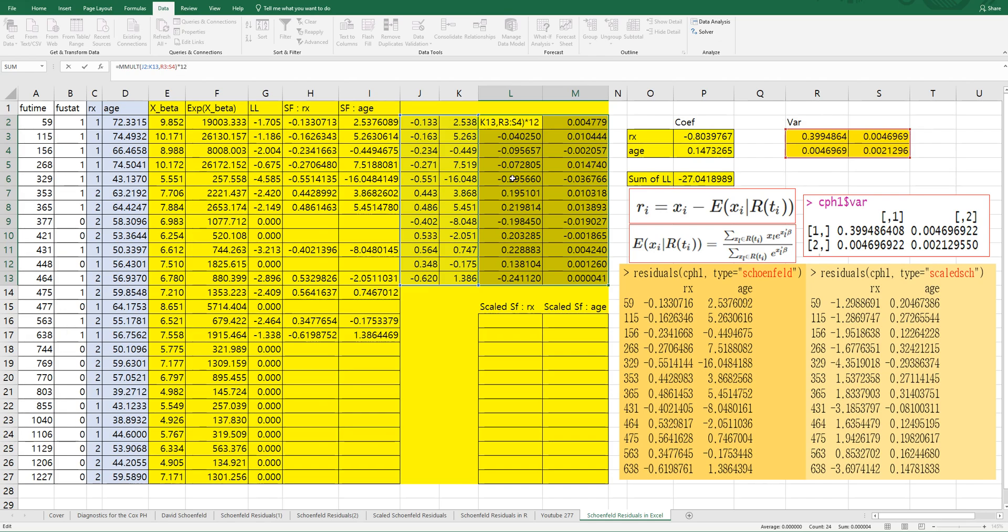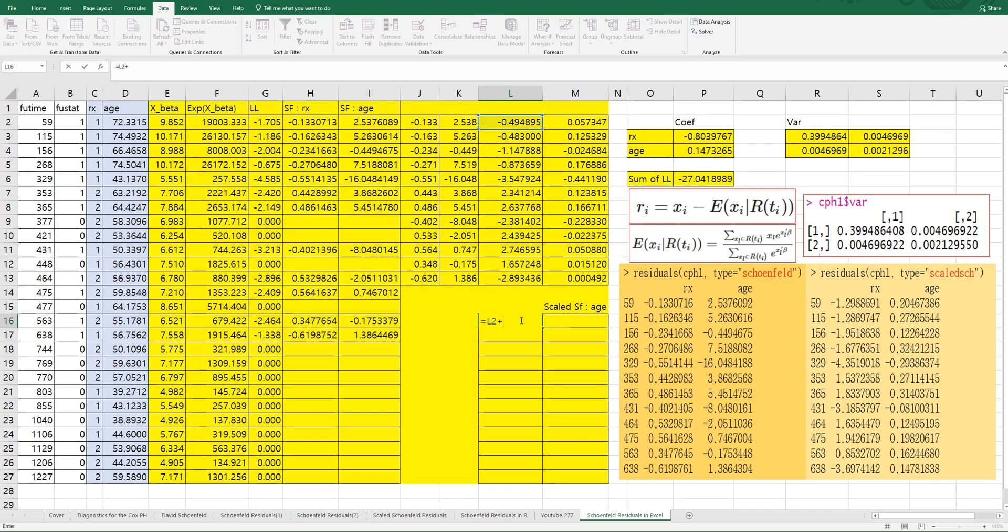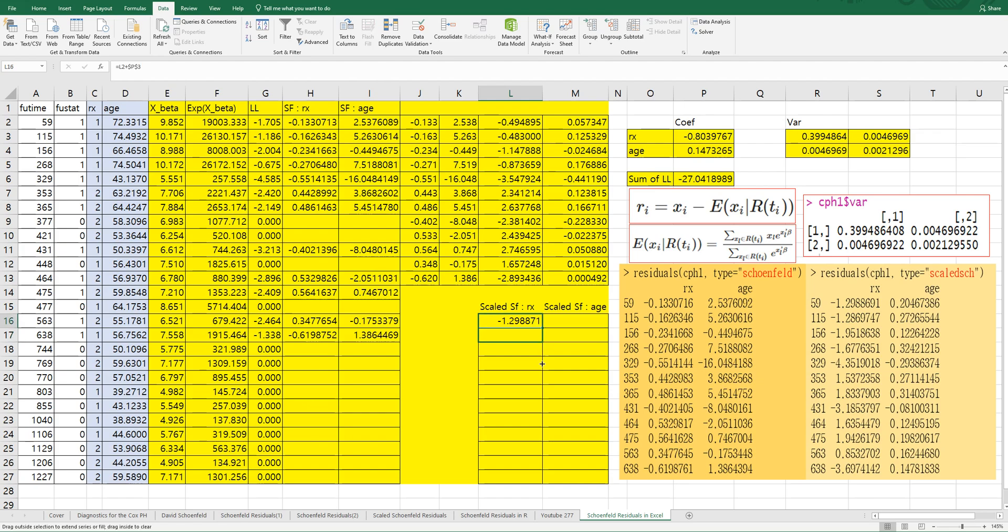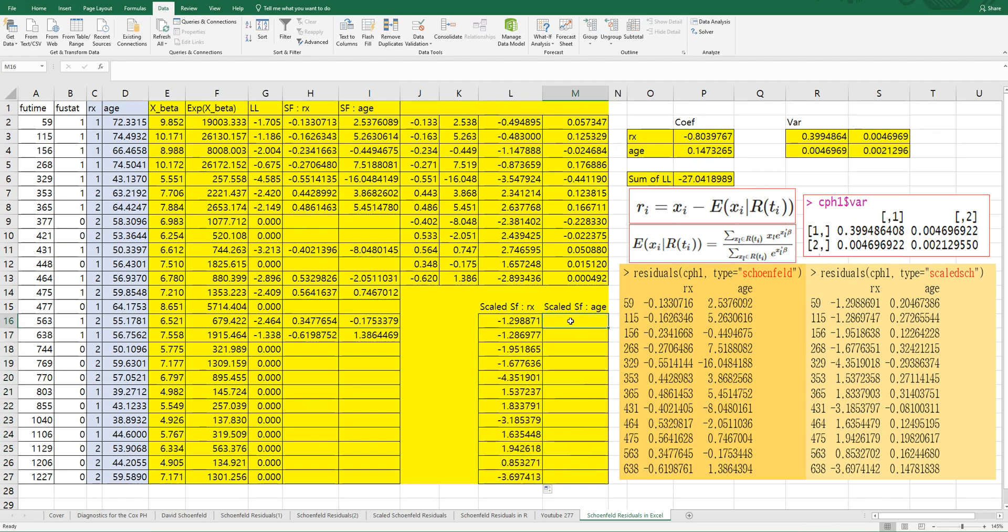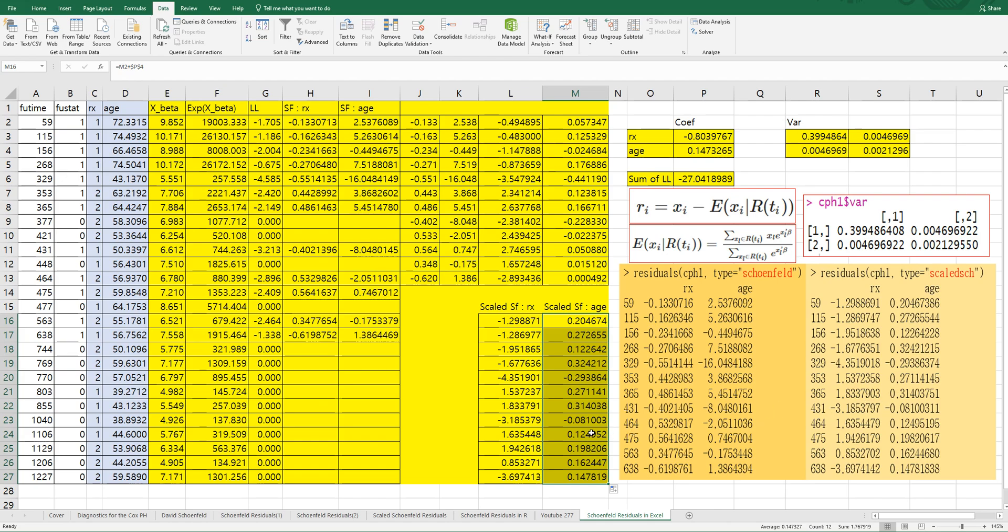Again press Ctrl+Shift+Enter. Then finally let's add estimated coefficients. Same as output. I showed you how to get Schoenfeld residual and scaled Schoenfeld residual in Excel.